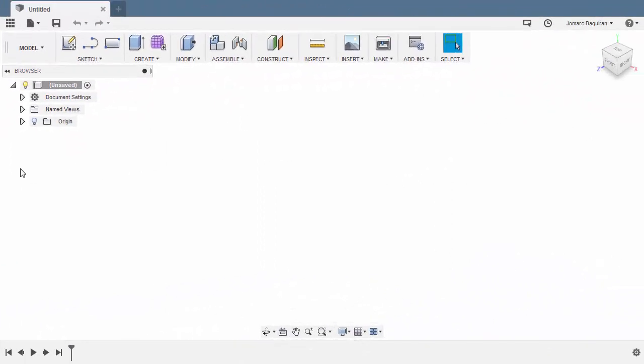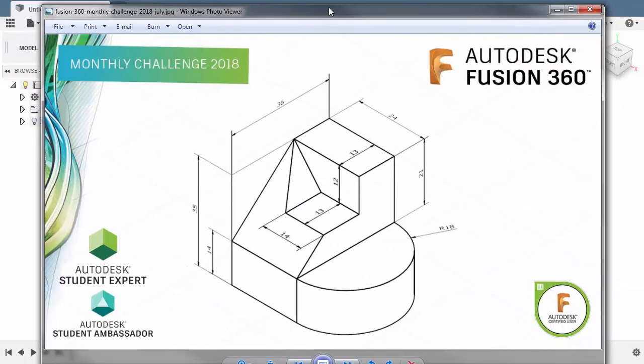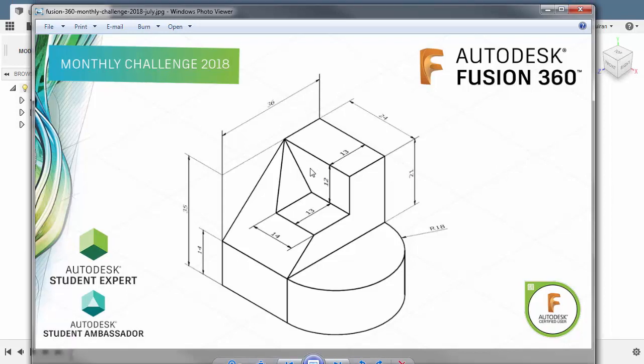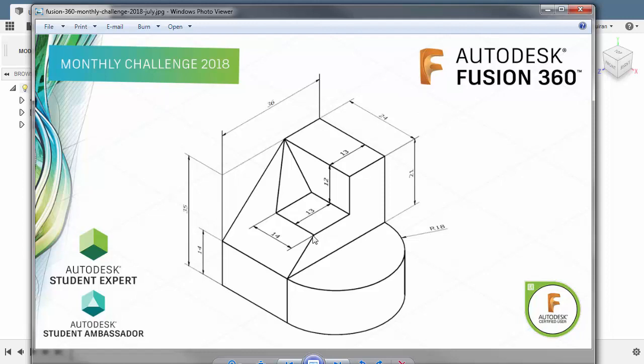Hi everyone and welcome to July Monthly Challenge for Fusion 360. For this challenge, I will project a line from here going down and from this point going to the right. And from that intersection, we will place our origin.